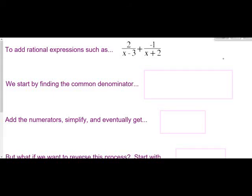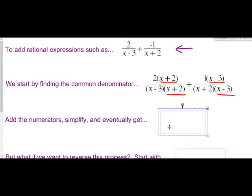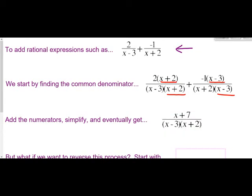Hello everybody, welcome back. Today I'm going to show you a technique for doing the opposite of what we have been doing with rational expressions. One of the things we learned to do with rational expressions is to add or subtract them. Here's an example of adding two rational expressions. What we would do is find a common denominator — in this case x minus 3 times x plus 2 — then multiply each fraction by the needed form of 1 so they share a common denominator, add the numerators, and simplify to get a result like this.